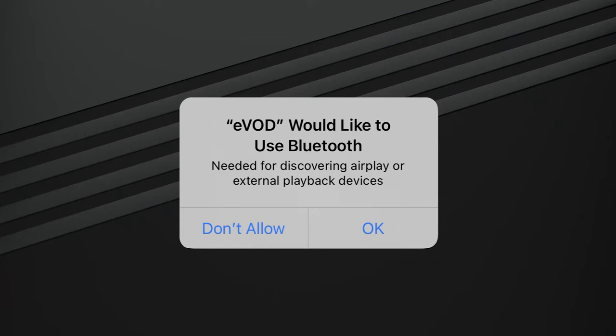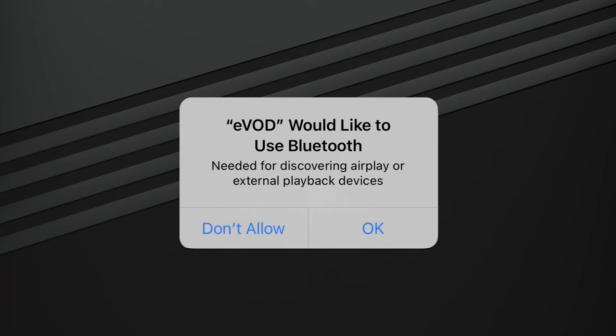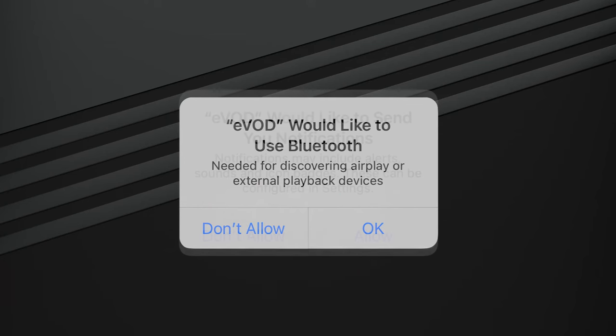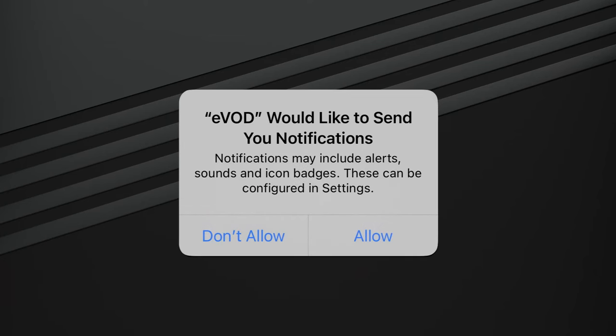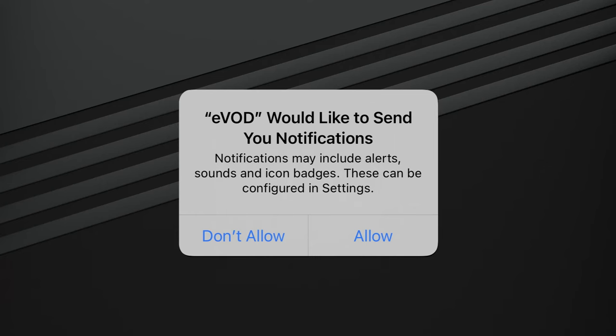You may get a pop-up saying Evod would like to use Bluetooth. You can press don't allow or OK. Then you may see a pop-up saying Evod would like to send you notifications. You can press don't allow or allow.